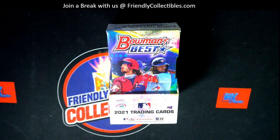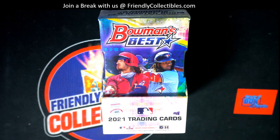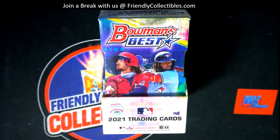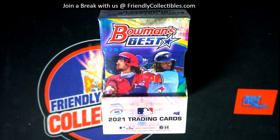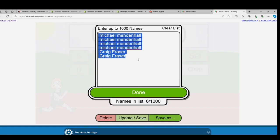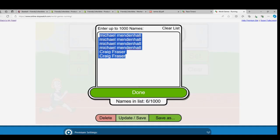This is a race for Bowman's Best Baseball 2021. There's going to be a winner of this race who gets two spots in the break. So there it is. These are our runners.